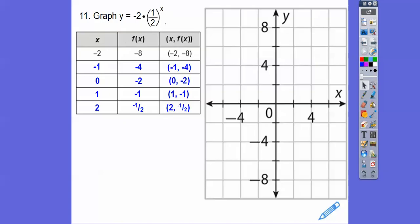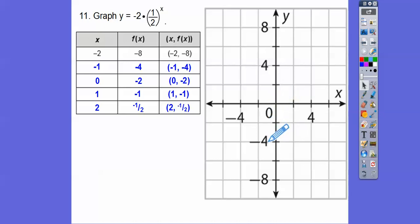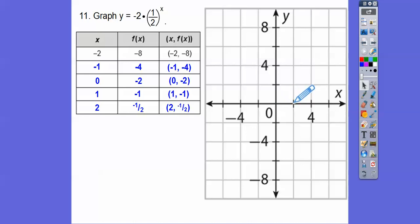Now graph all of those points. Graph (negative 2, 8) — down 8 from origin. Then (negative 1, negative 4) — down 4. Then (0, negative 2), then (1, negative 1) — over and down a little. Then (2, negative 1 half) — over a bit, down a little more. Connect them up with a nice curve and there's our answer.